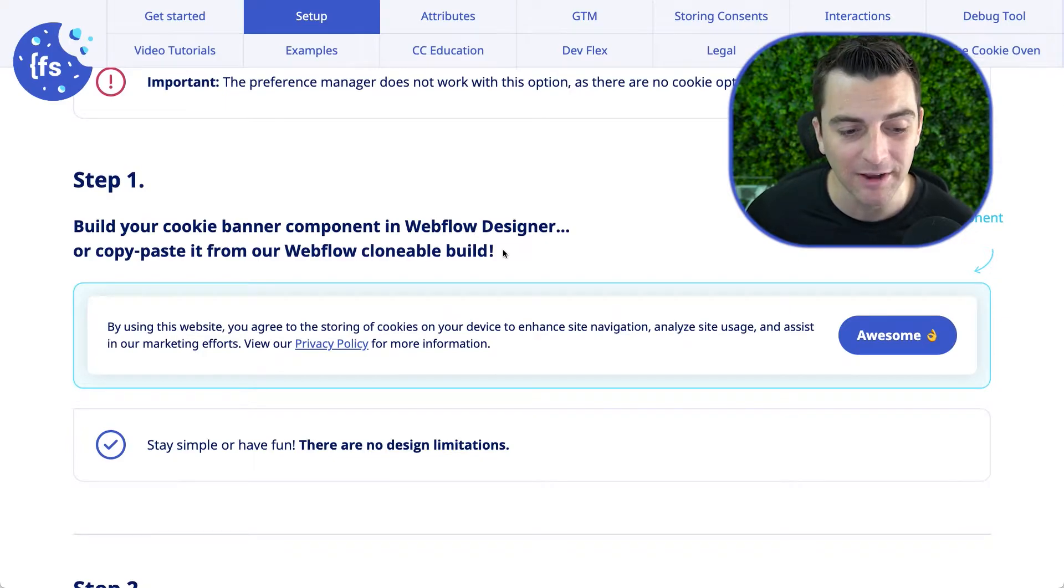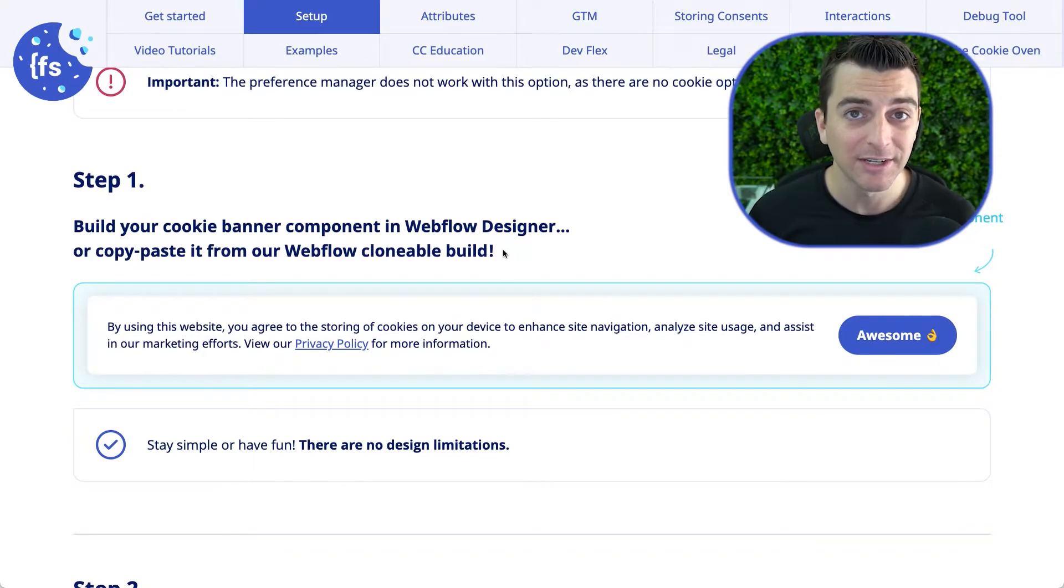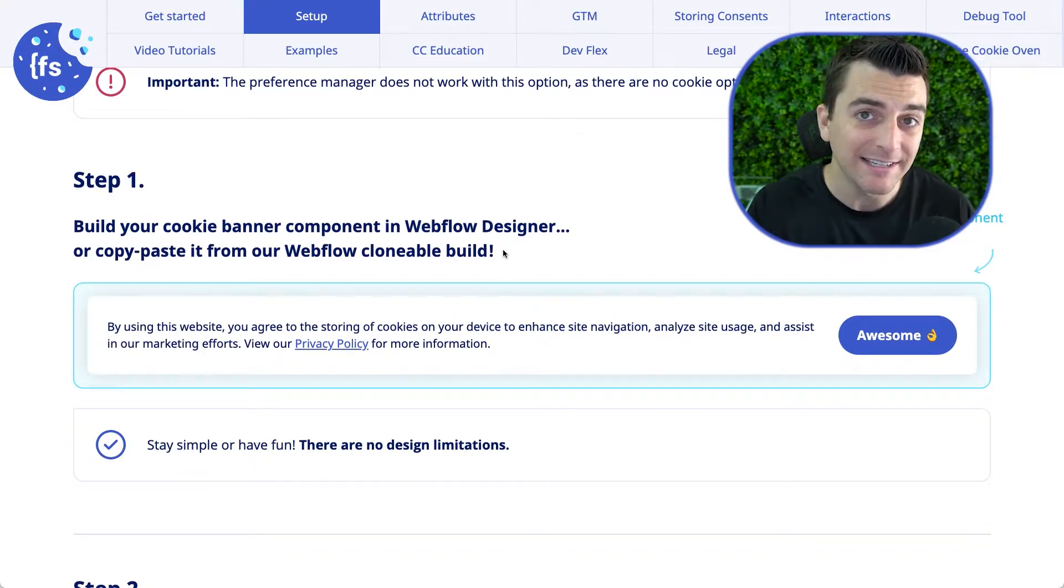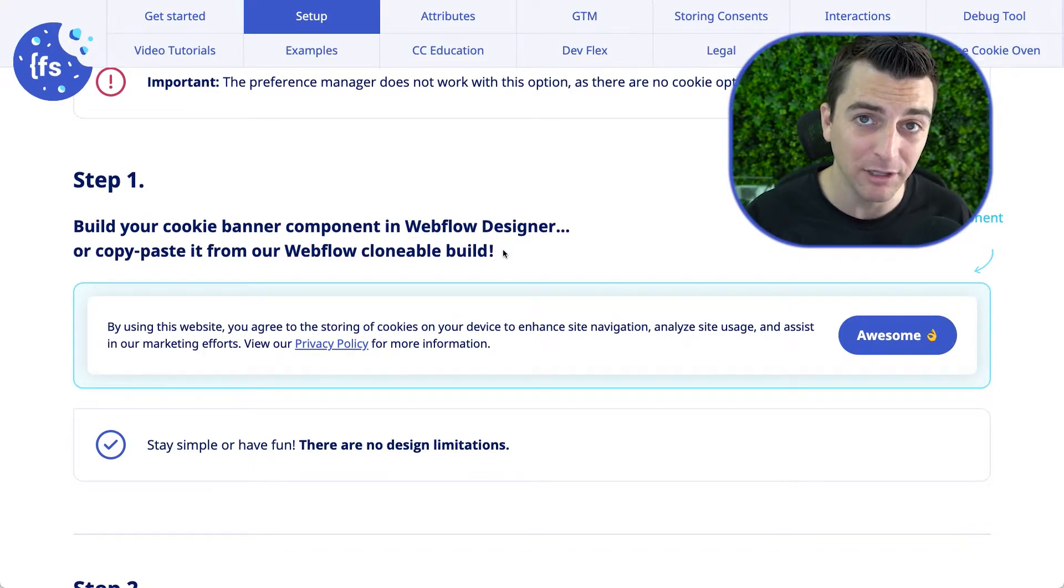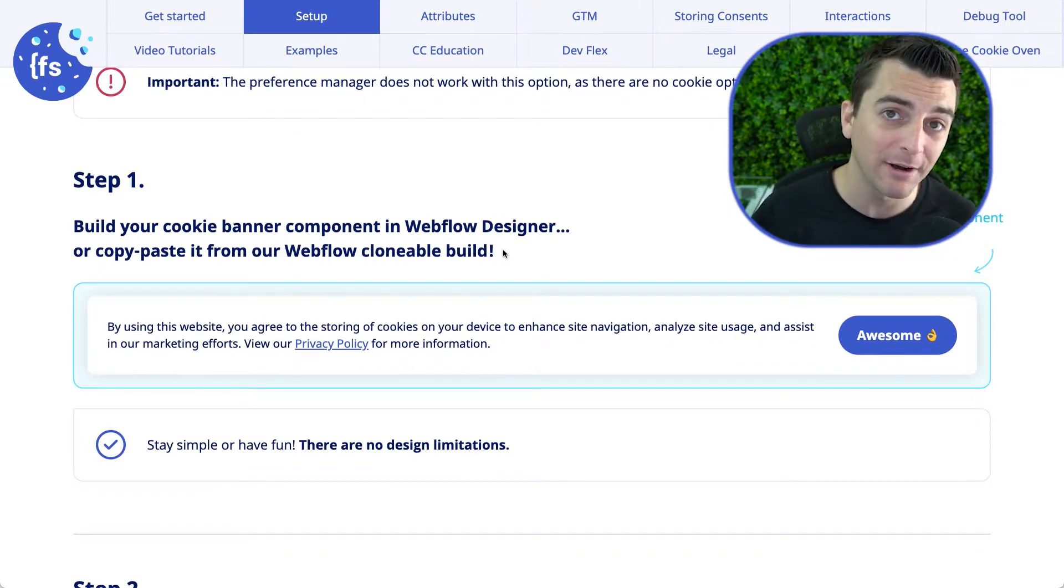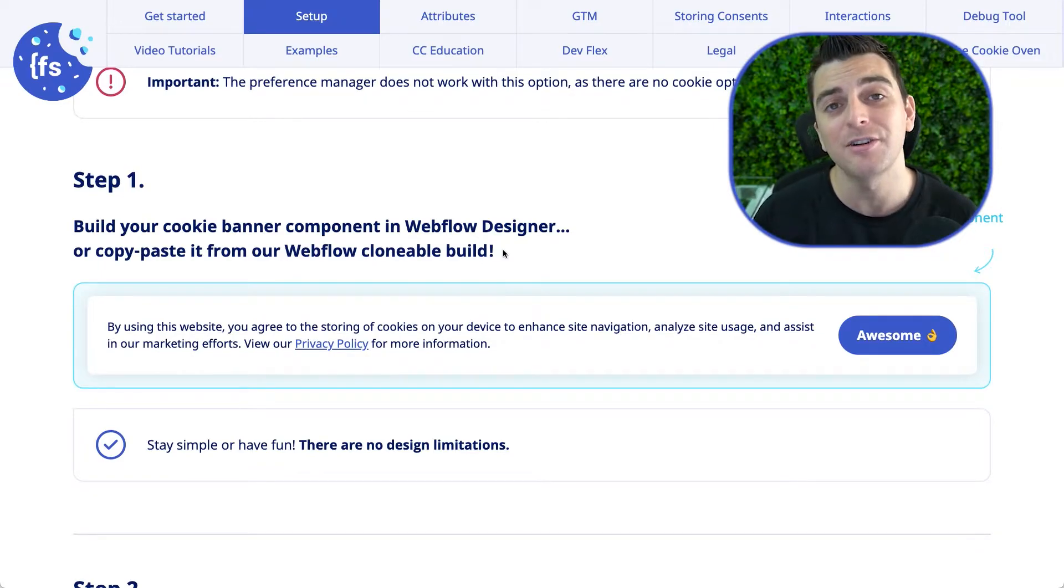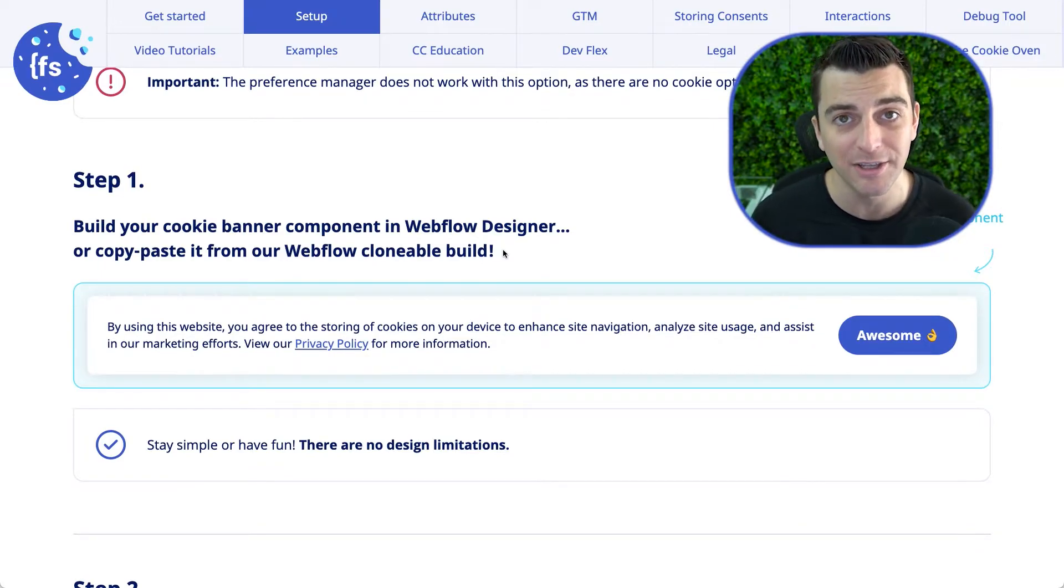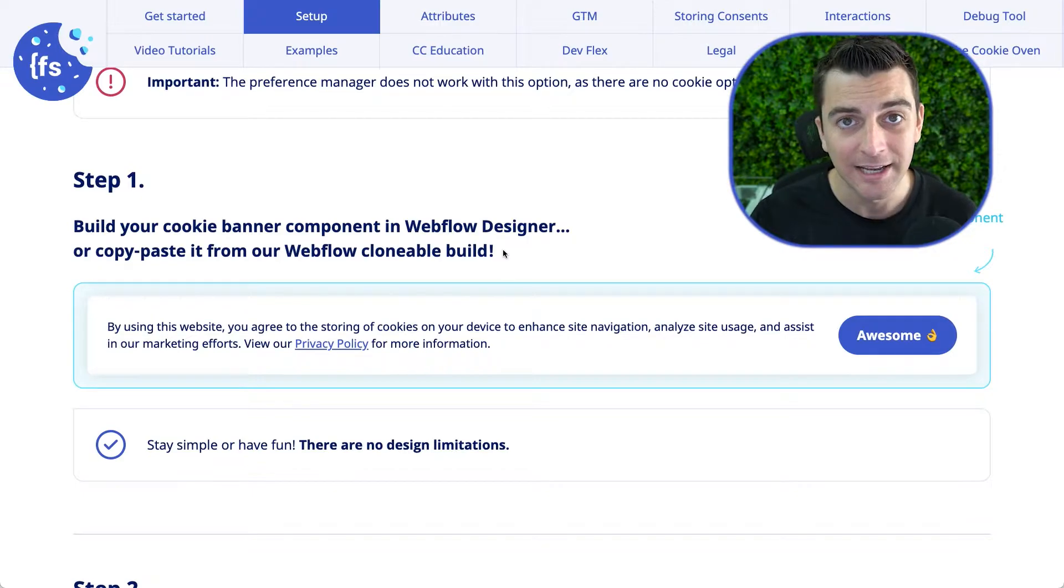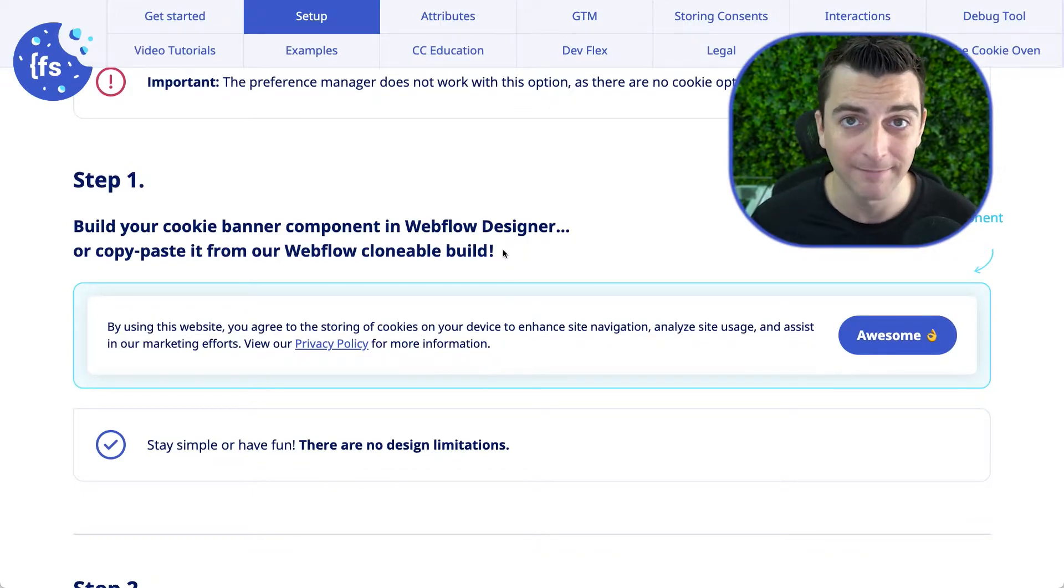The most important thing you have to know is this is not allowing the user to opt in or opt out or change their options. This is only telling the user, hey, we're using cookies on the site. That's it.